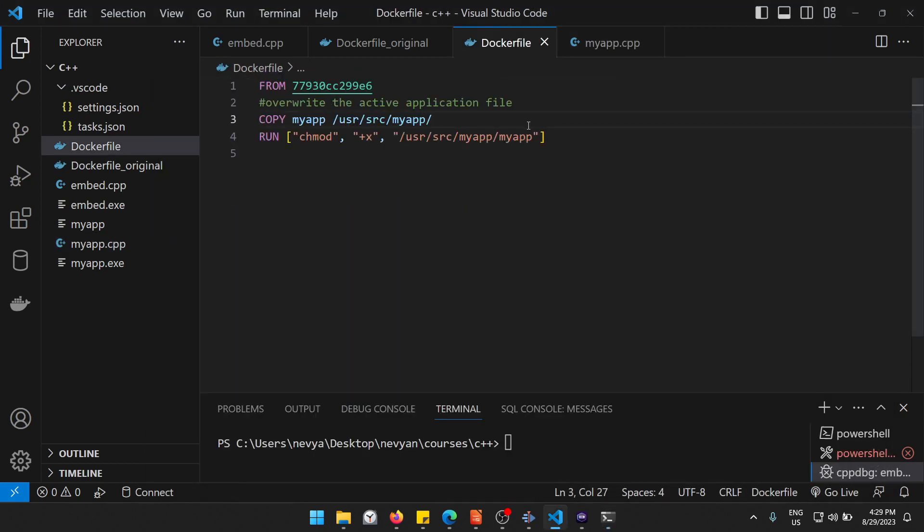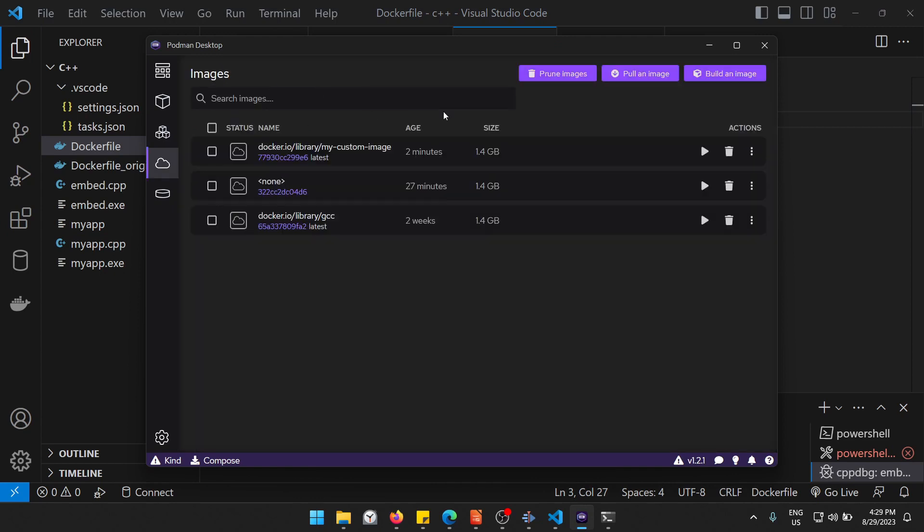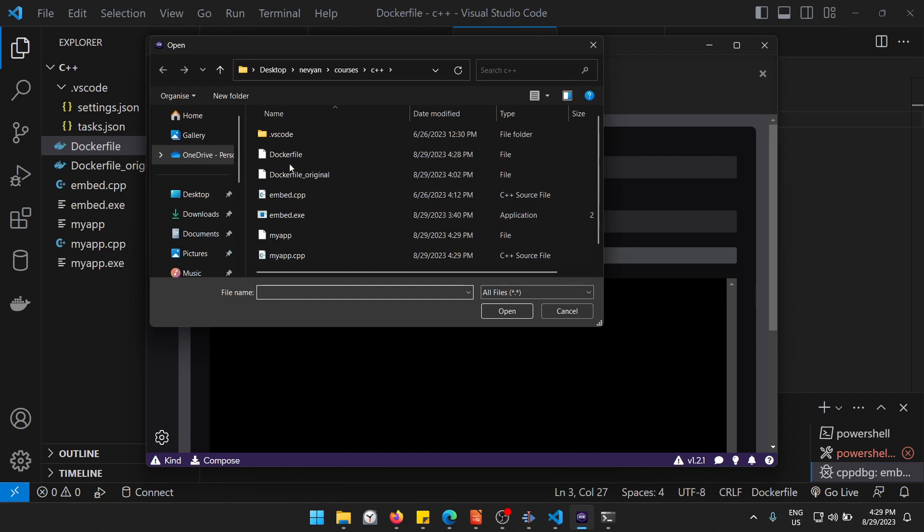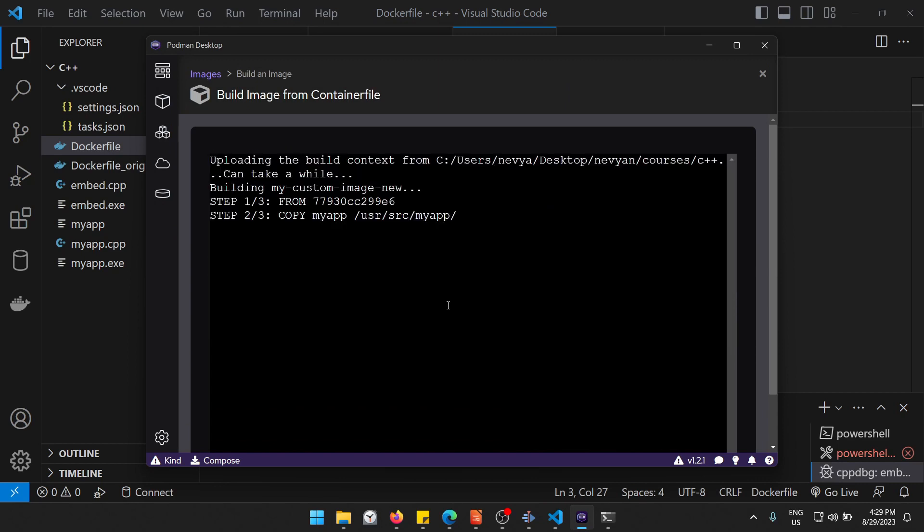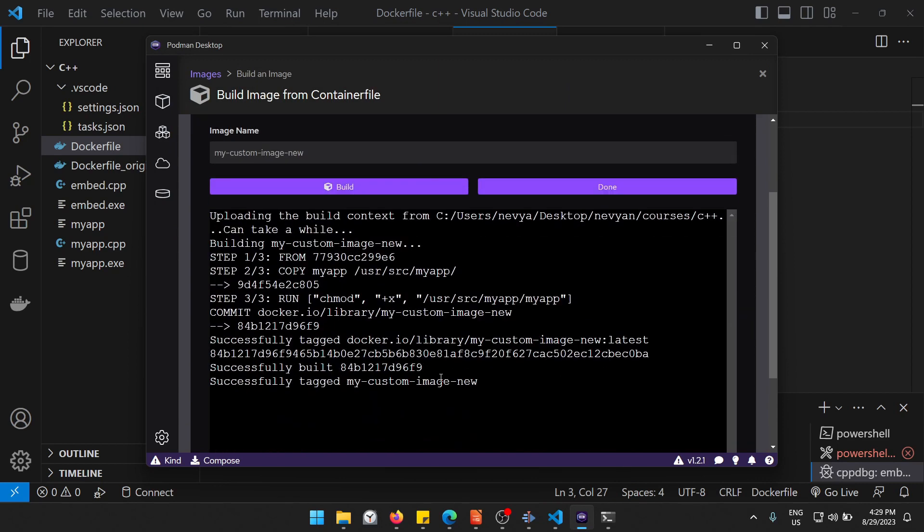So this is our Docker file right now. Using Docker Desktop, we'll go to images and then build image and we'll use this Docker file. All right, and let's say my custom image new and click on build. Okay, it's successfully built.